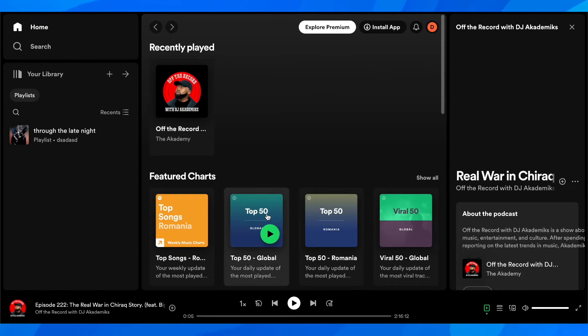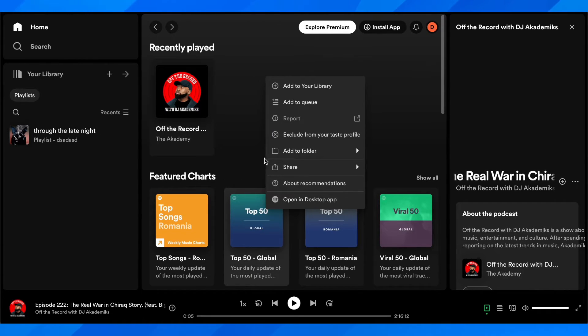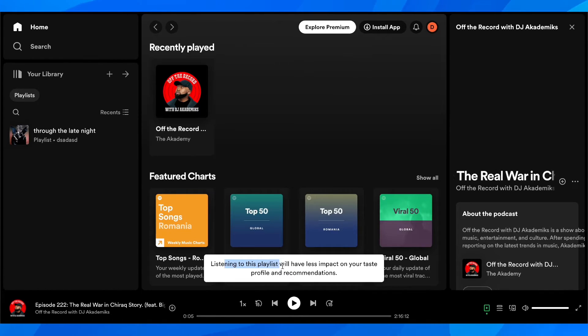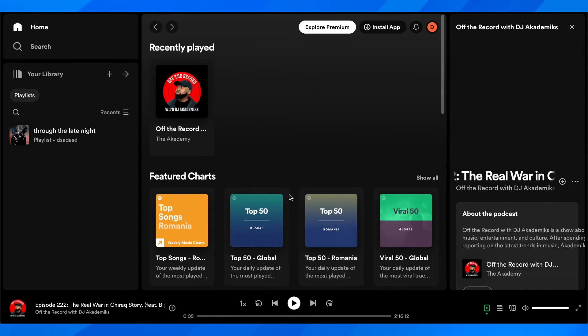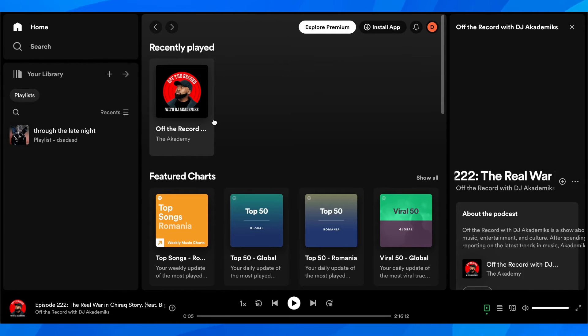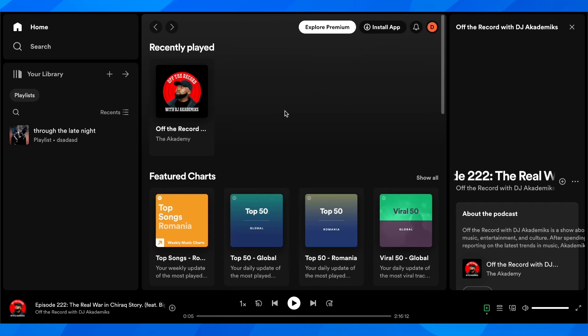If you want, you can even right click on featured charts and click on exclude. Listening to this playlist will then have less impact on your recommendations. That's all you have to do to remove artists from Spotify library.